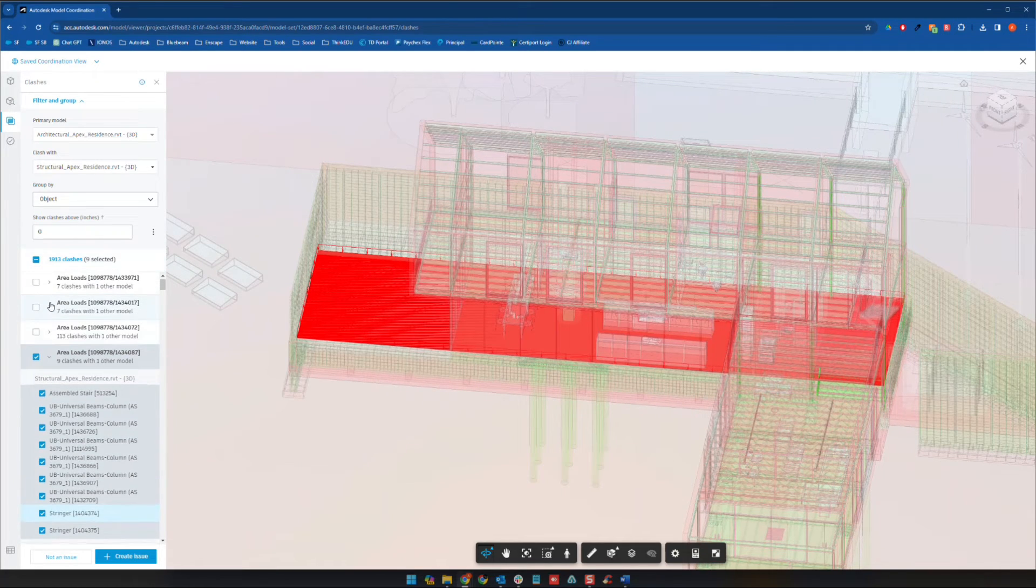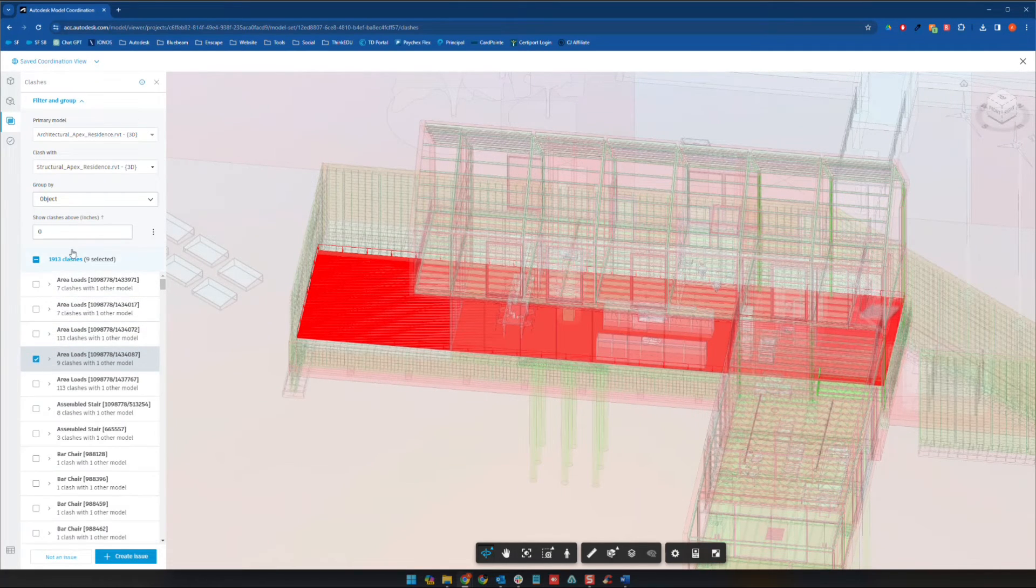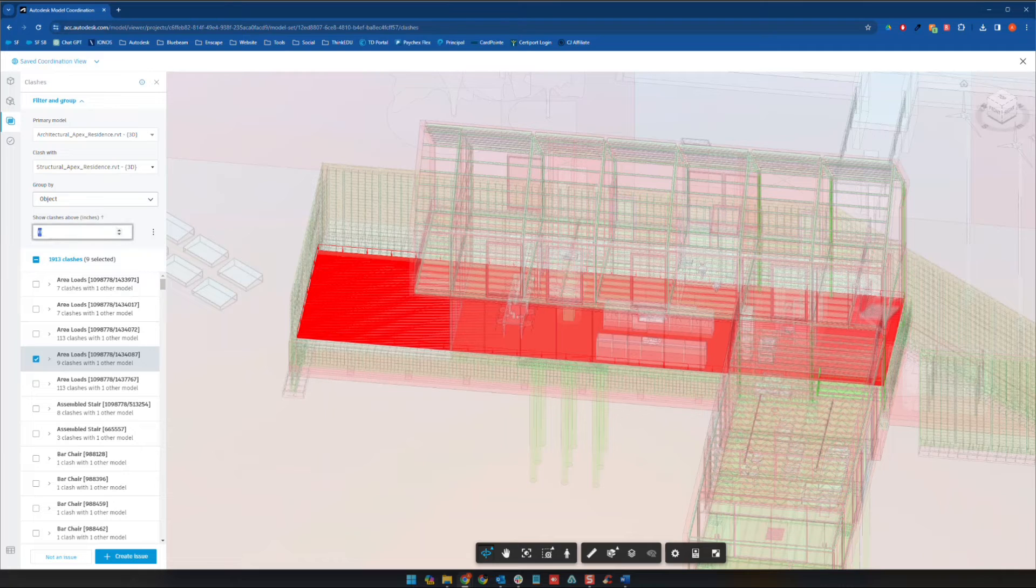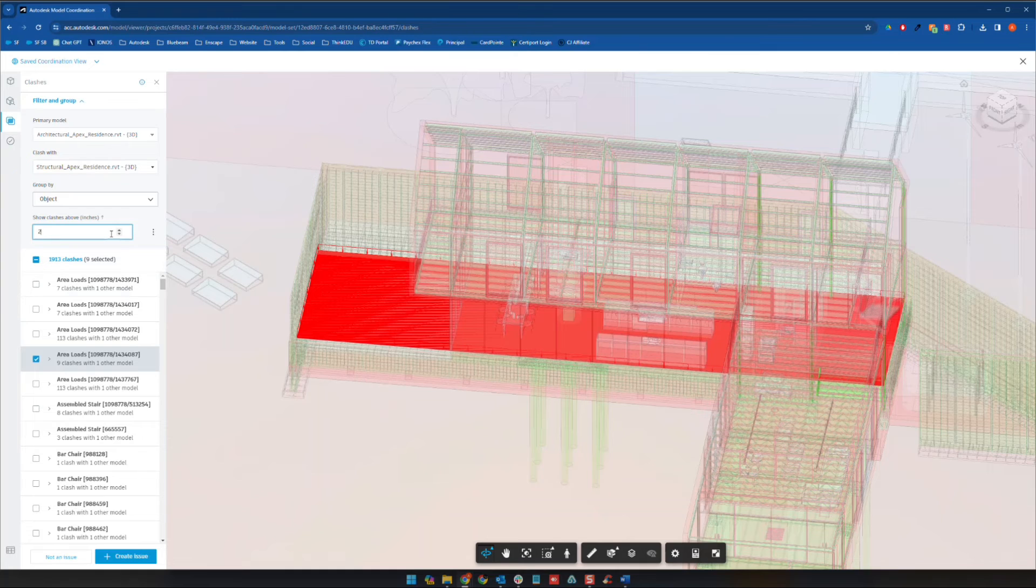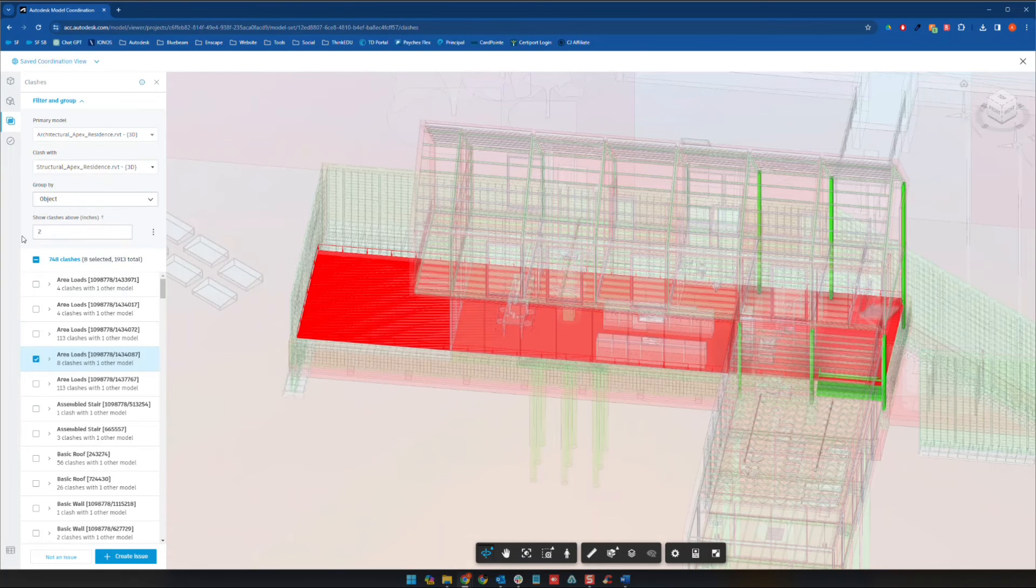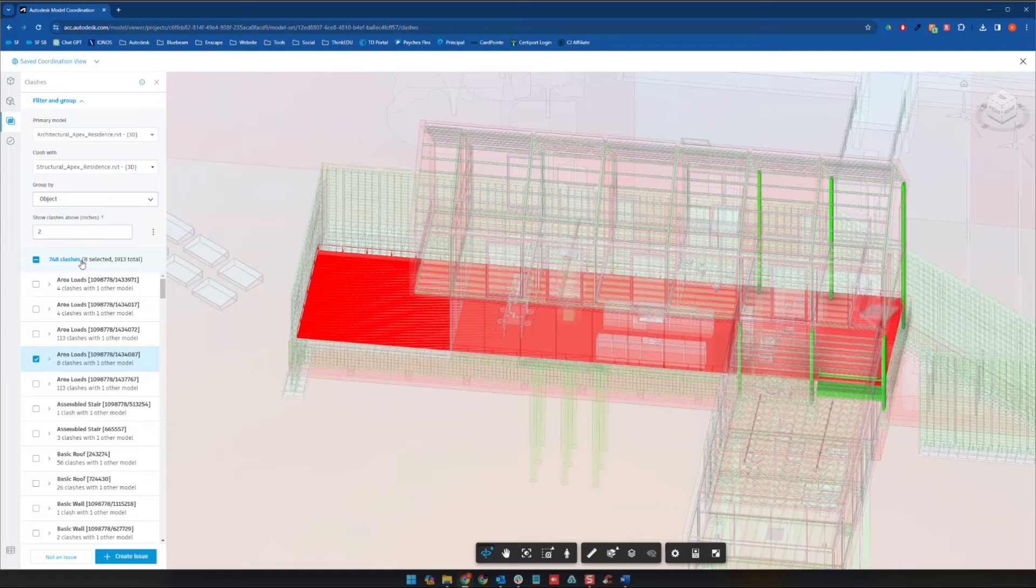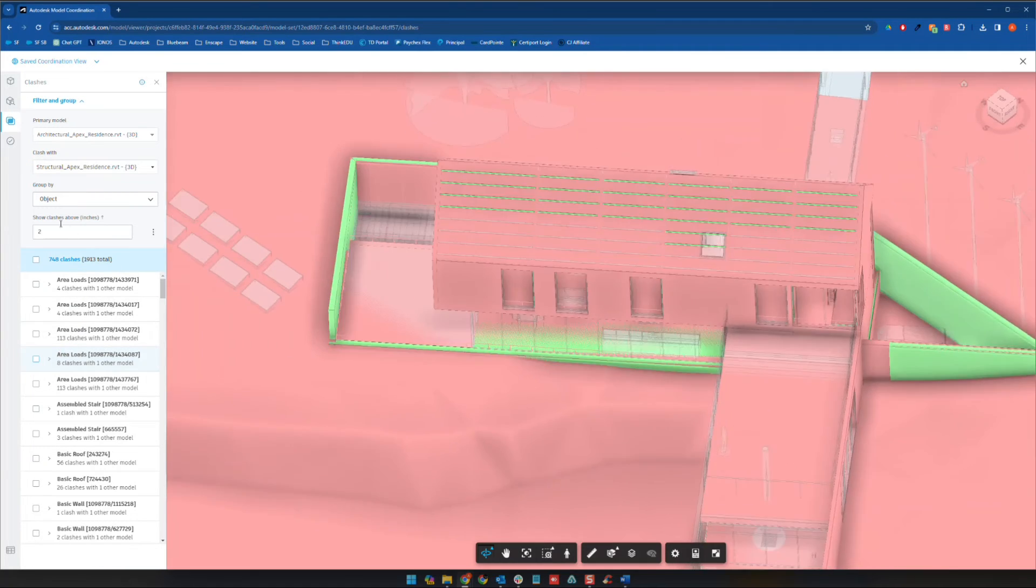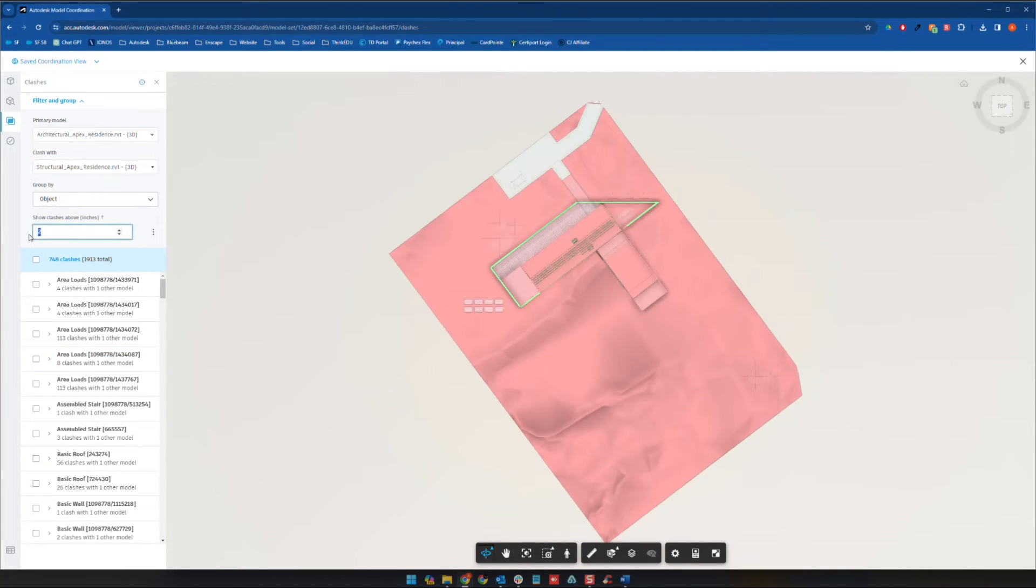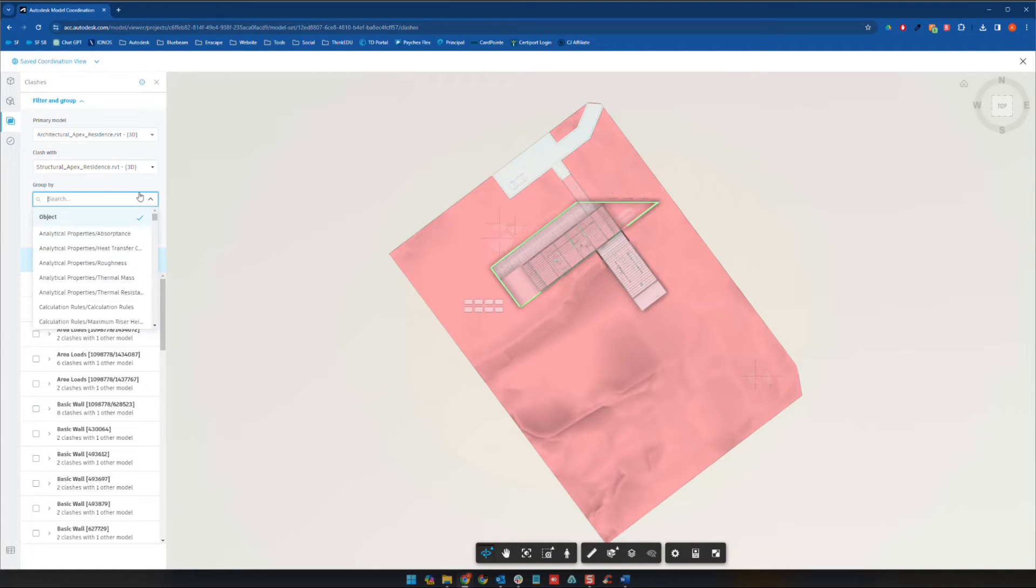Now, another interesting thing we can do, if you wanted to have some tolerance, right now we're at no tolerance, pretty much just zero inches. If we wanted to go up to, let's say two inches here, in terms of tolerance, you see the number of clashes dropped quite a bit. And so again, if we wanted to go up to five, not that you would typically, but you're down to 122.